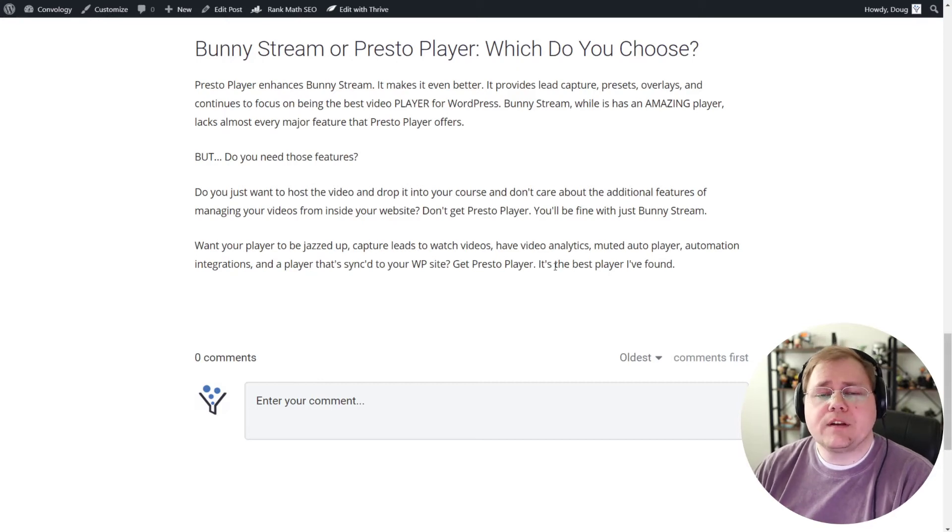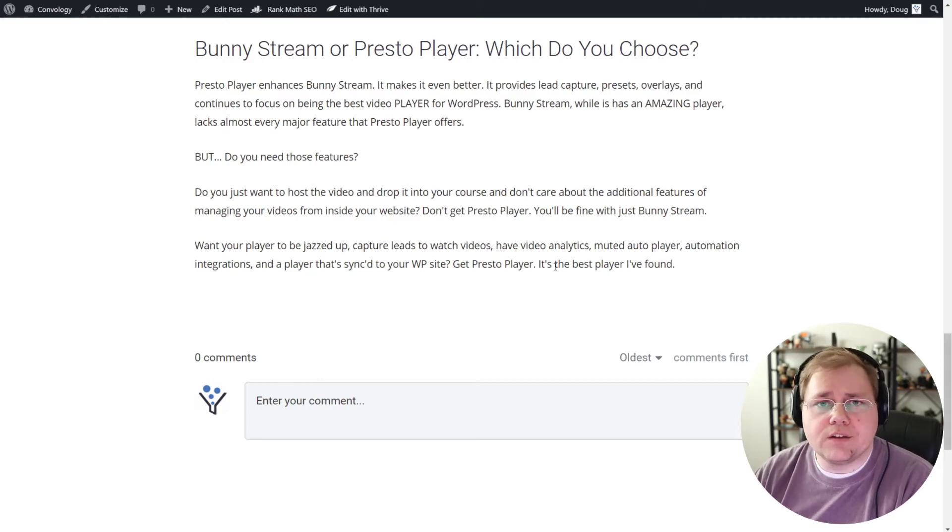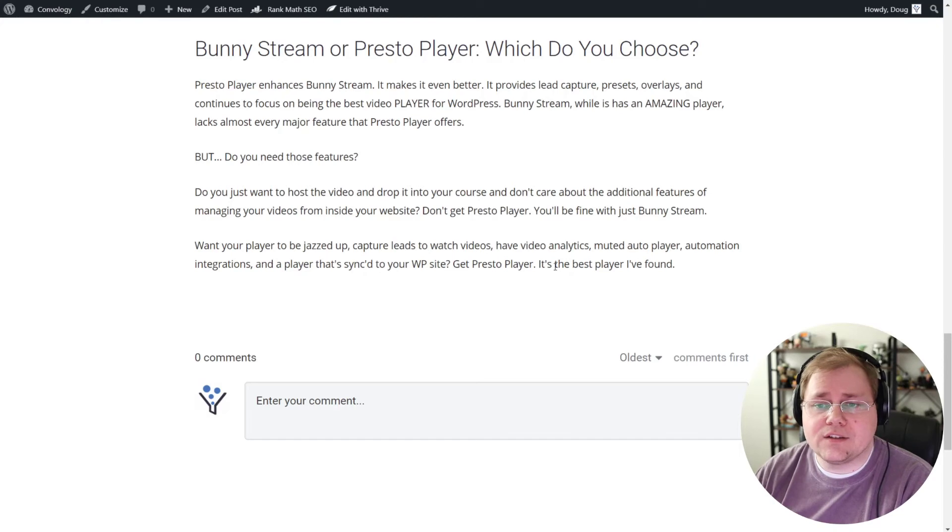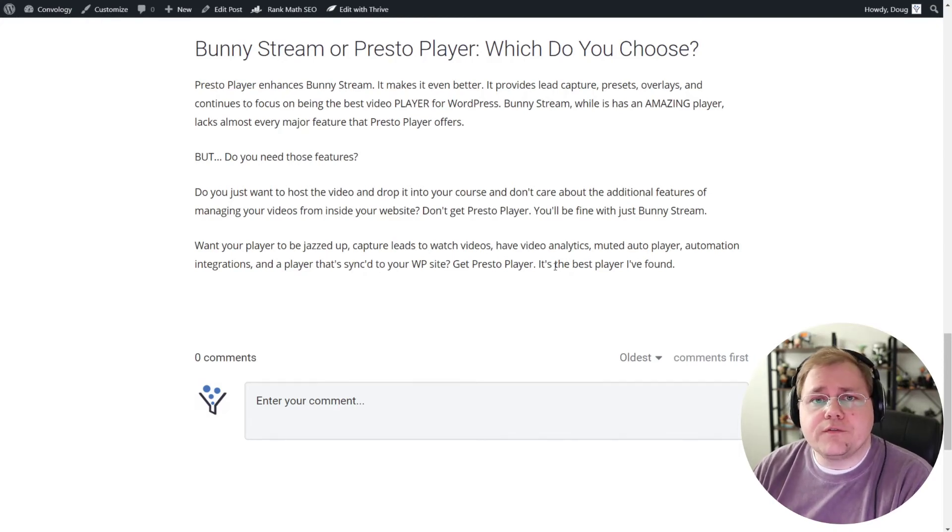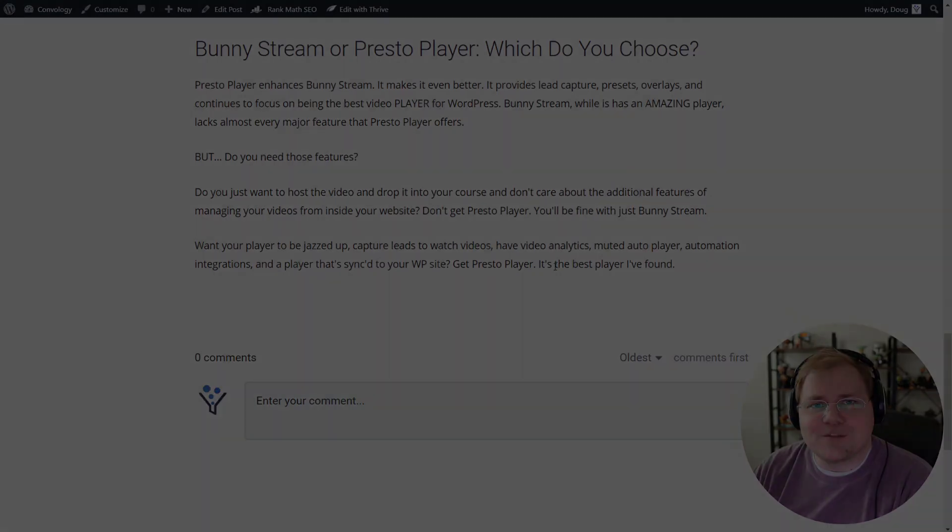So hopefully that was helpful in helping you make your decision. Again, these are both phenomenal tools. They're fantastic. I'm going to highly recommend both of them. So that'll do it for this video and I'll see you in the next one.